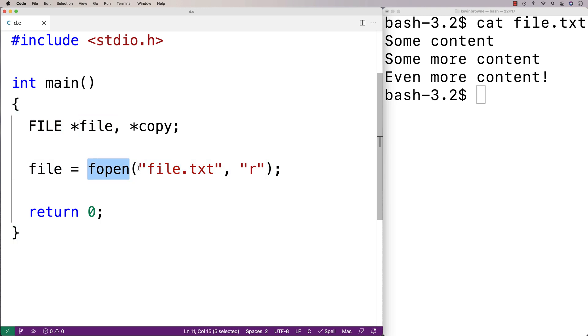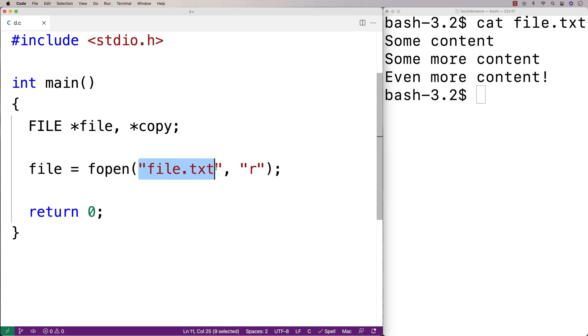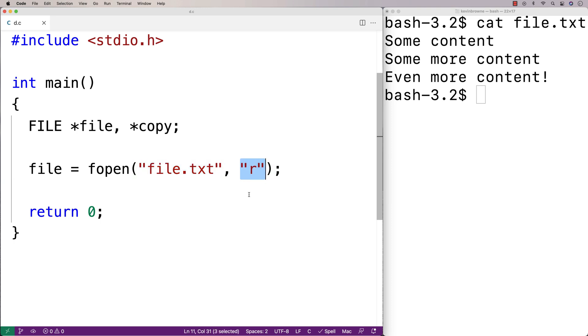fopen is going to open the name of whatever file we give here as a string argument. In this case, it's going to be file.txt. And r means open that file for reading, so we're going to be able to read from this file.